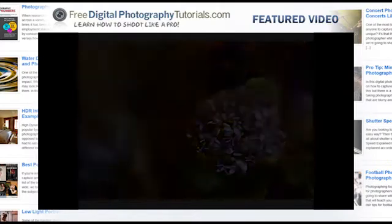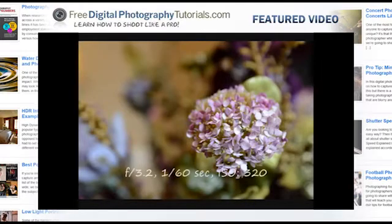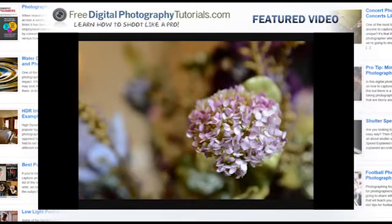In the next picture, I increased the ISO — same shutter speed, 1/60th of a second — to ISO 320. Right away, you can see the difference: by increasing the ISO, there's more light. There's a little bit of a green cast to it too, but at 320 it's nothing major.